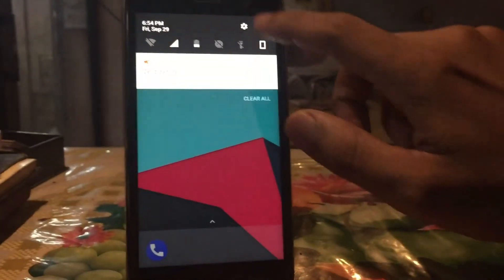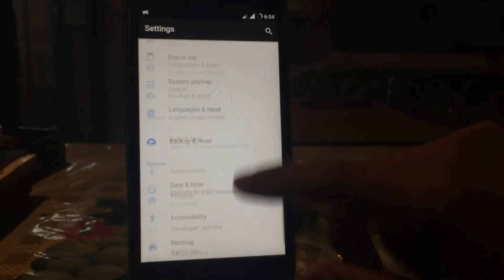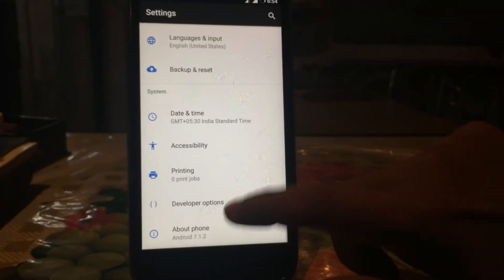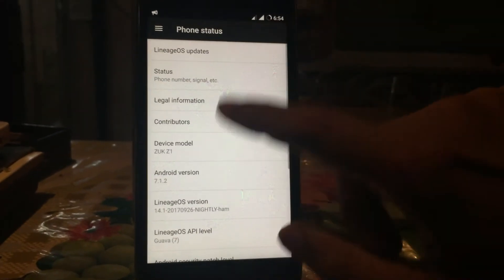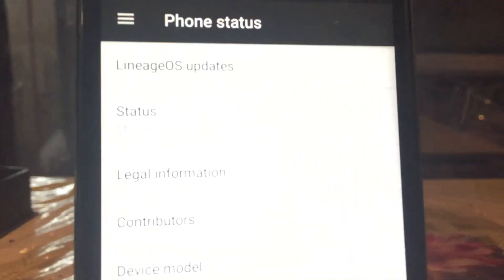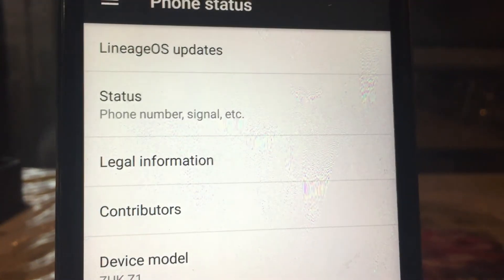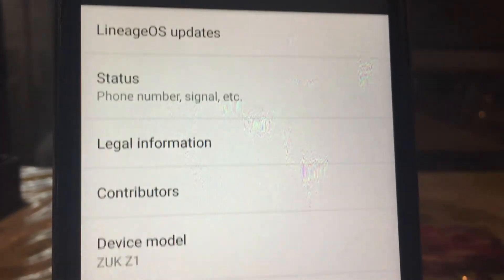So with this zip, you can feel the pixel experience on your LineageOS custom ROM. If you have any boot loop, just flash the uninstaller zip from the download section in the description below.